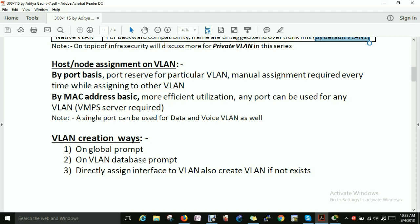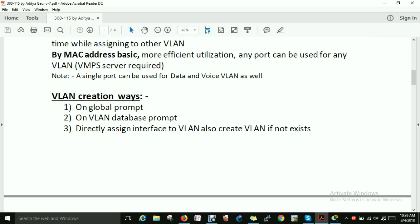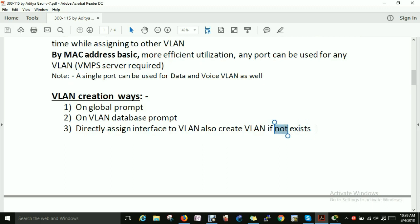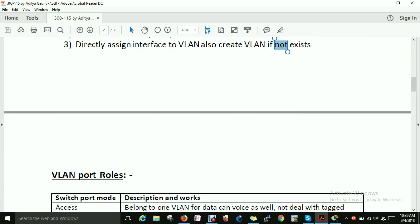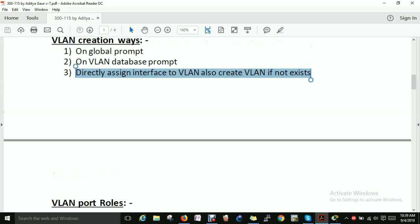Host-to-node assignment for VLANs can be done by port-based or MAC address-based assignment. Regarding VLAN creation, there are three ways to create a VLAN. On the global configuration prompt, you can configure it using the VLAN name command — for example, VLAN 21. You can also directly assign an interface to a VLAN, which will automatically create the VLAN if it does not already exist.